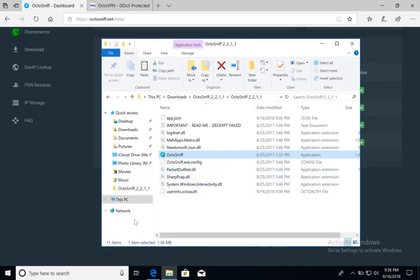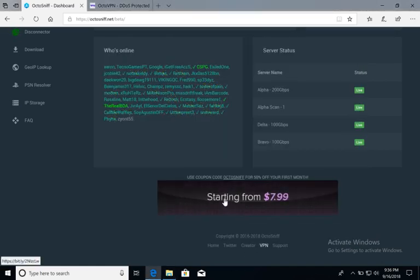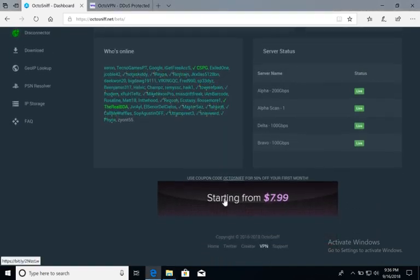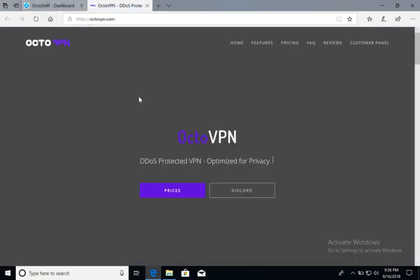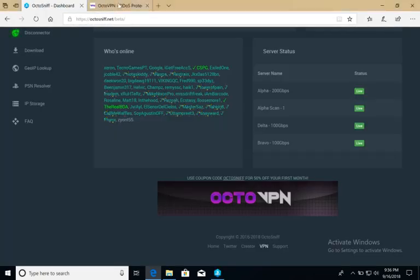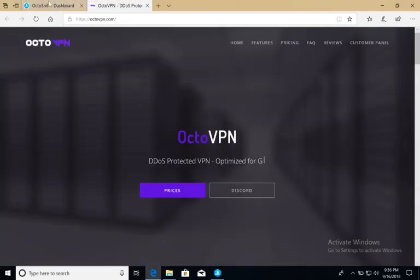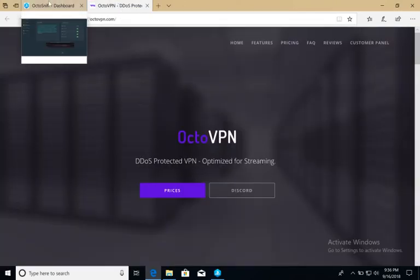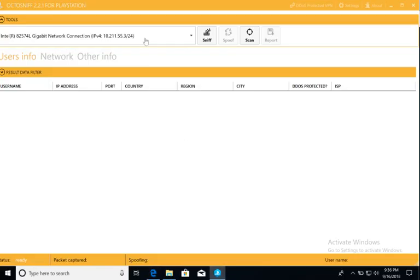So now, while I'm waiting for this to open, if you are looking for a VPN, being DDoS disconnected is a very real issue. OctoVPN is a VPN designed for gaming, Discord use, and overall, it's very easy and simplistic to use. I can't recommend it enough. So now that OctoSniff is open,